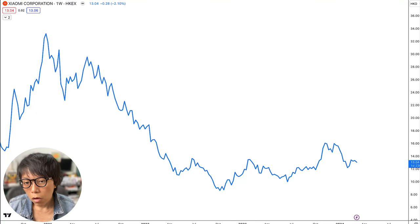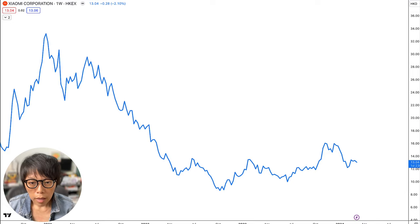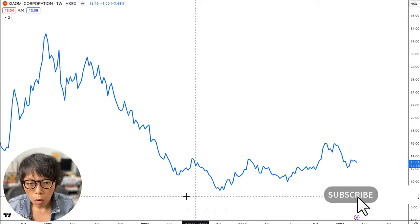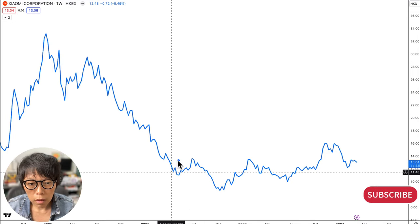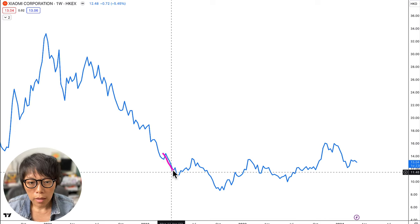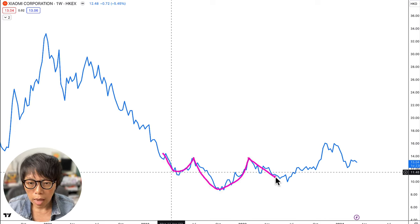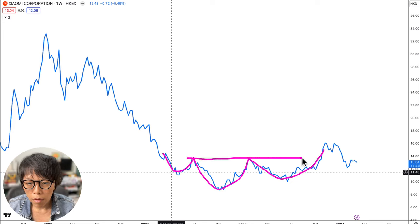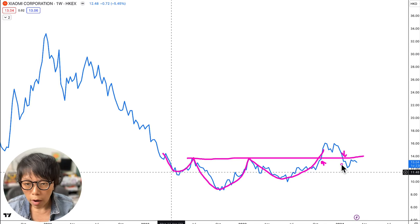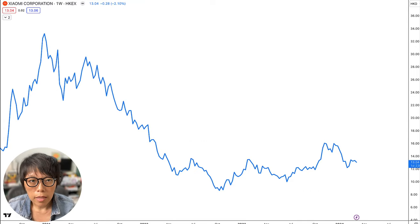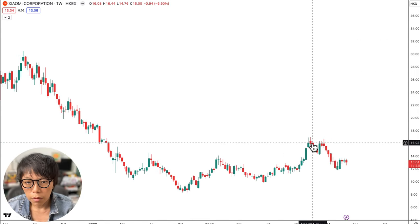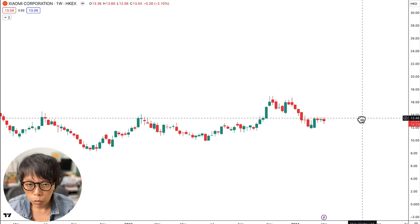Looking at the longer-term pattern of Xiaomi, it seems to show an inverted head and shoulder pattern. There is the left shoulder, the head, and an extended right shoulder. The neckline appears somewhere around this level — there was a breakthrough above it, but price soon fell back below. What I want to bring to your attention now is the nearer, current pattern that's happening at this moment.